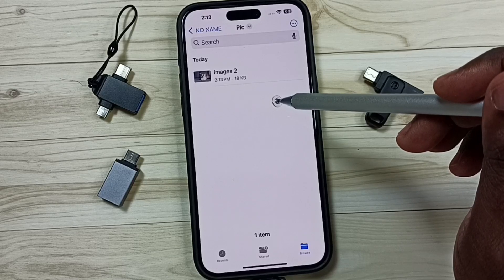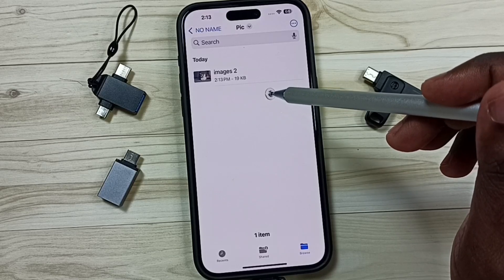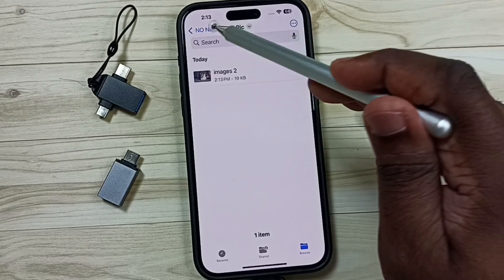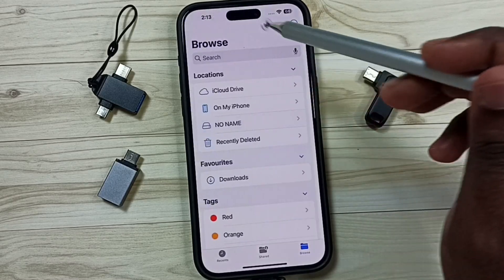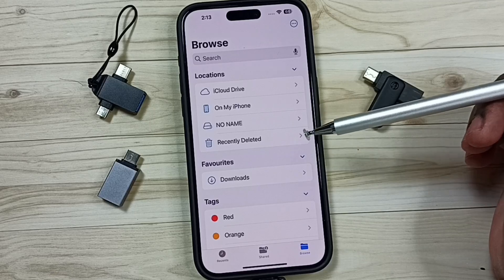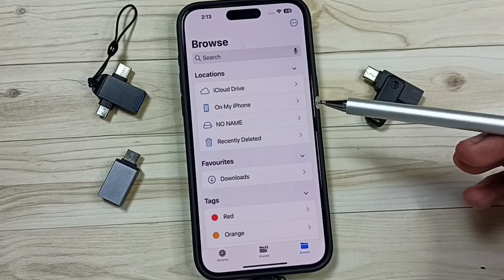This way we can transfer photos, videos, and any files from iPhone to USB flash drive. You can try this.